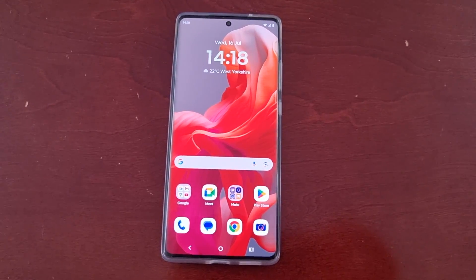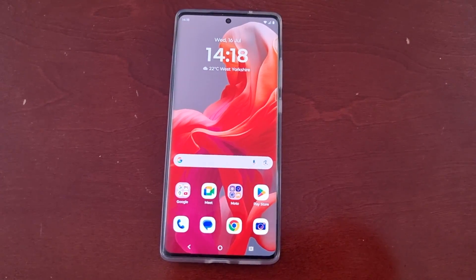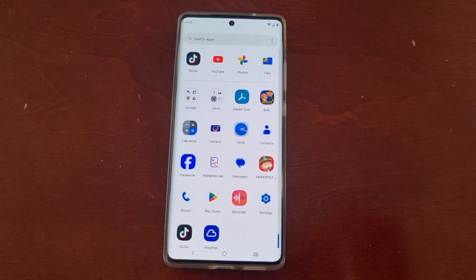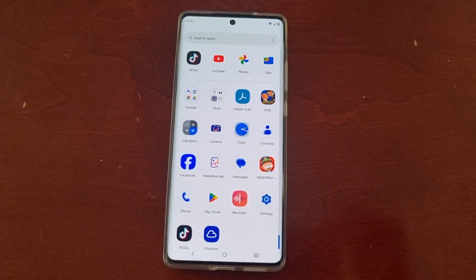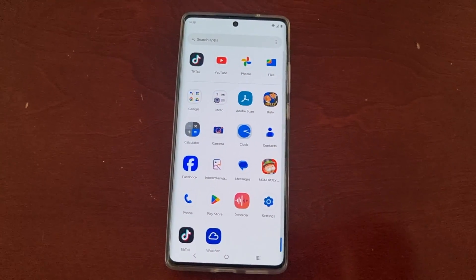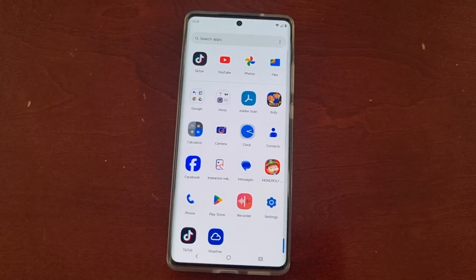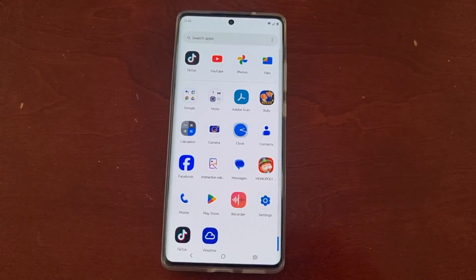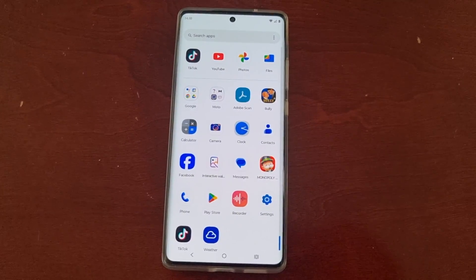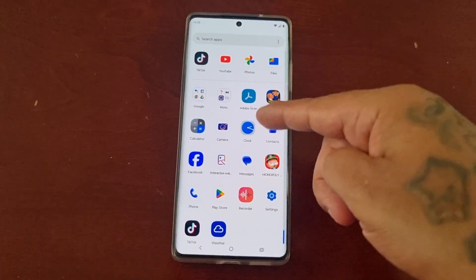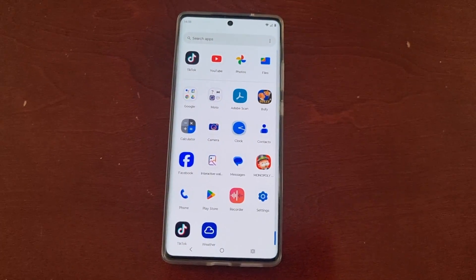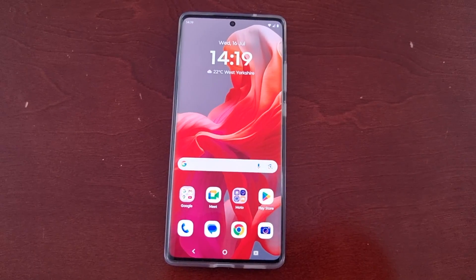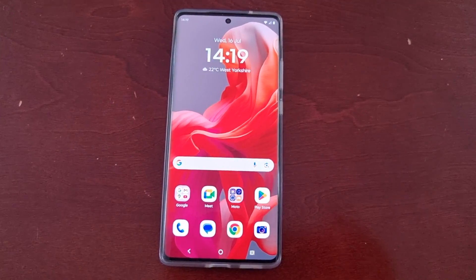When you first get the phone, if you swipe up on the home screen you will get access to all your applications in the app drawer — or some people like to call it the app tray. Any downloaded applications from the Google Play Store will also be saved here in the app drawer. However, if you change the home screen style,